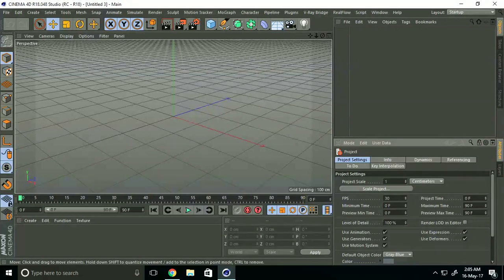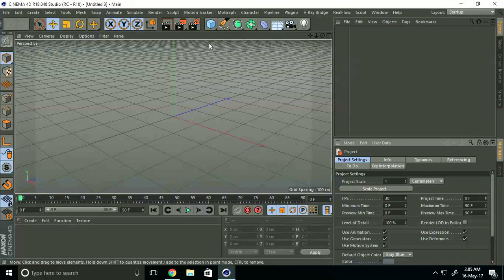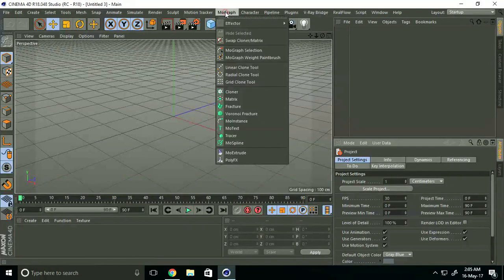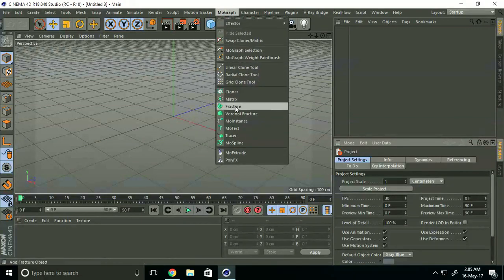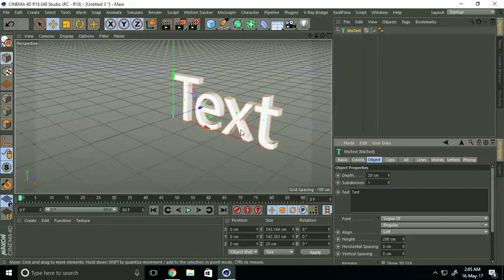It's a really new and awesome effect. Go to MoGraph and select MoText. Change the text name. I'll take Google.